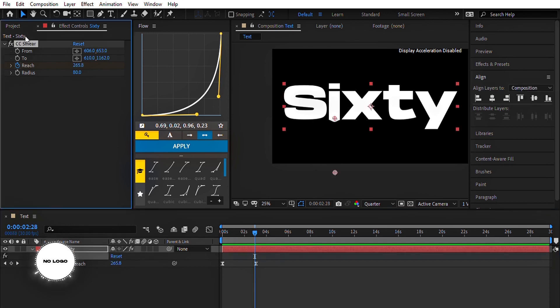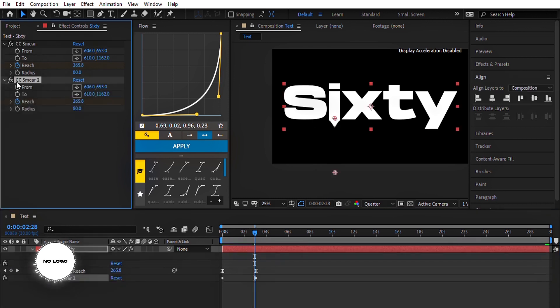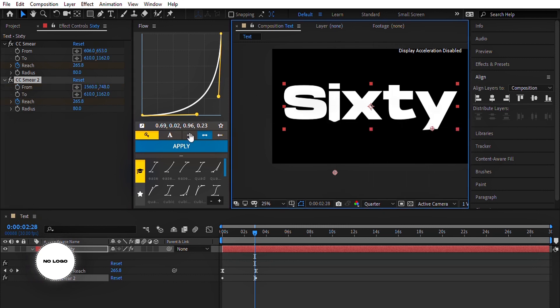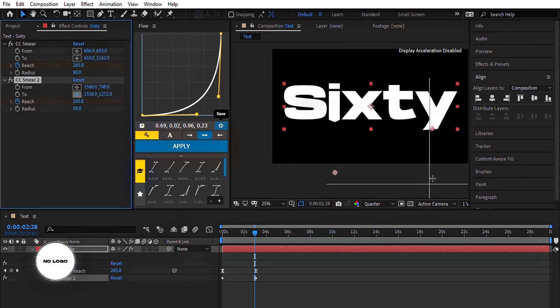If you want to apply this effect on other letters, just duplicate the effect and change both anchor points. To make your text look better, you can use Deep Glow or any glow effect.